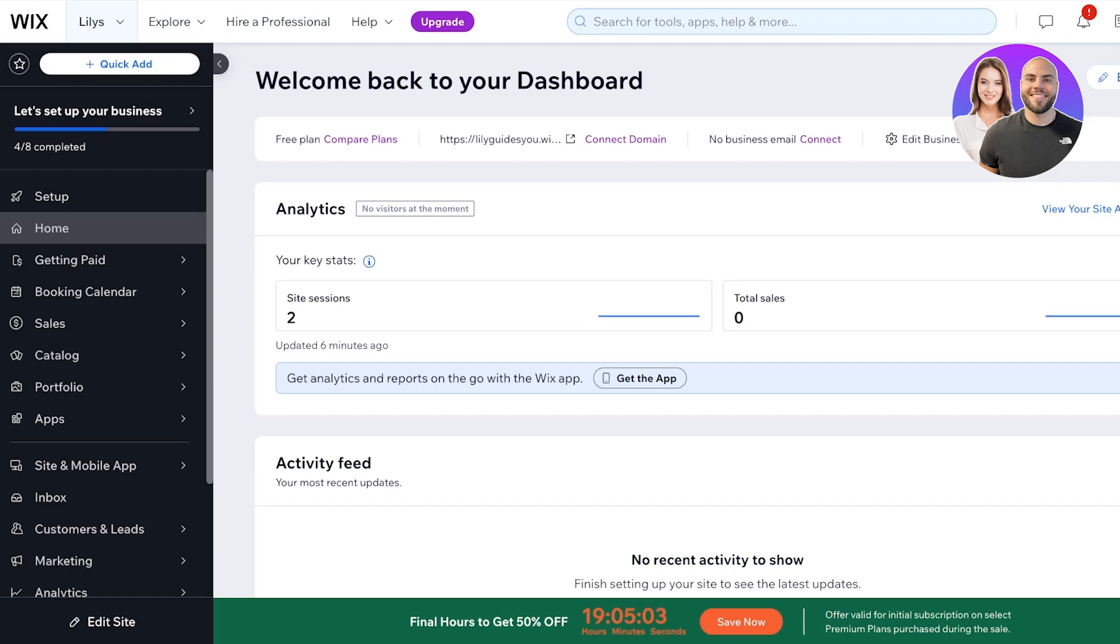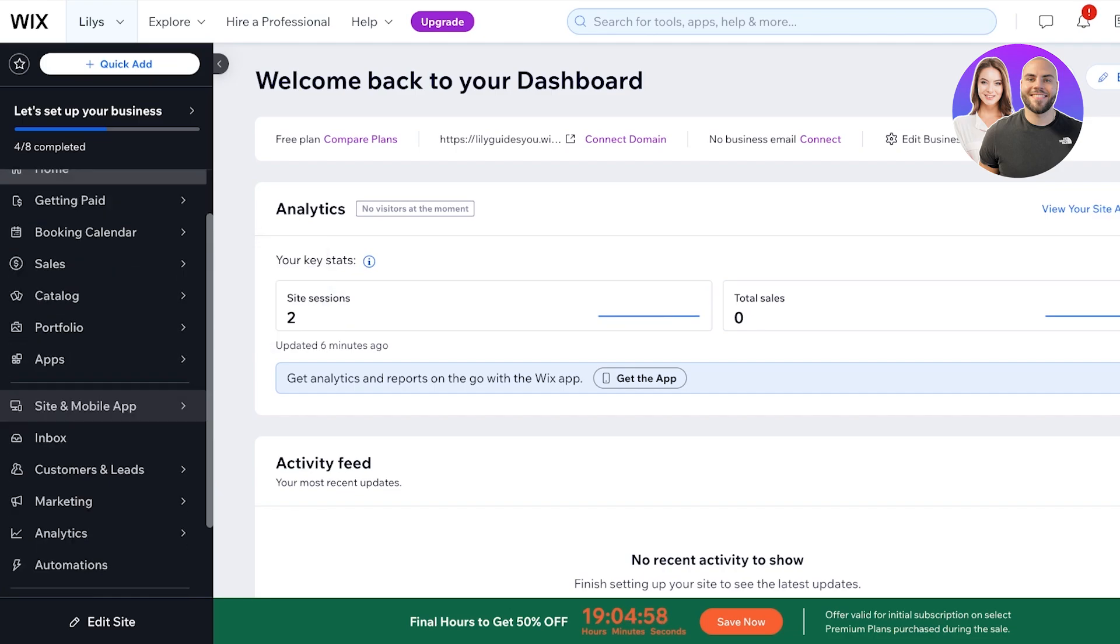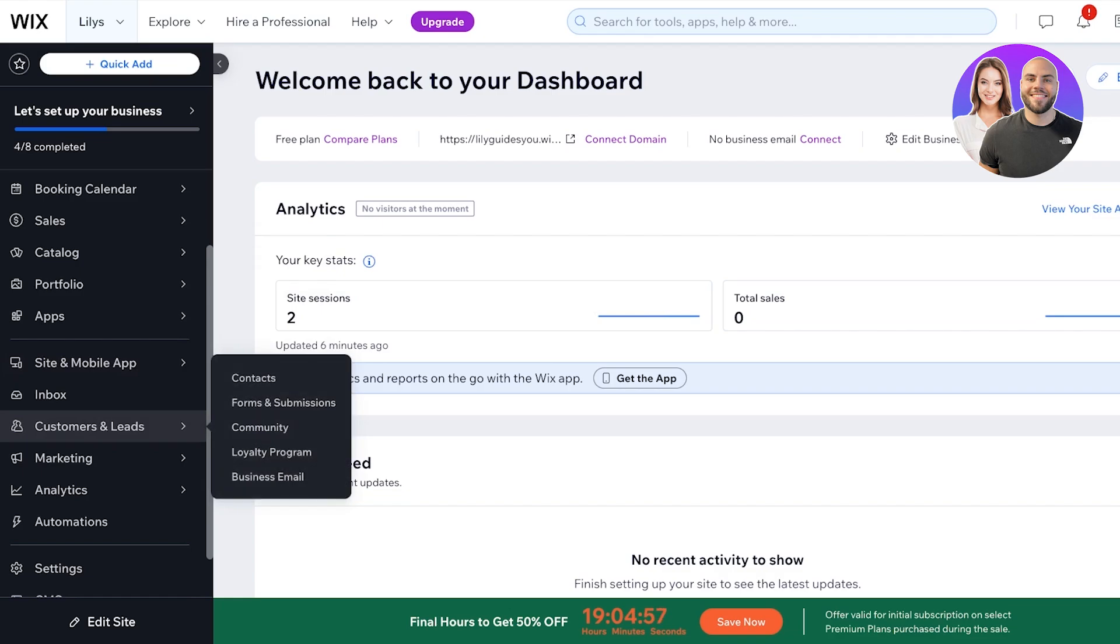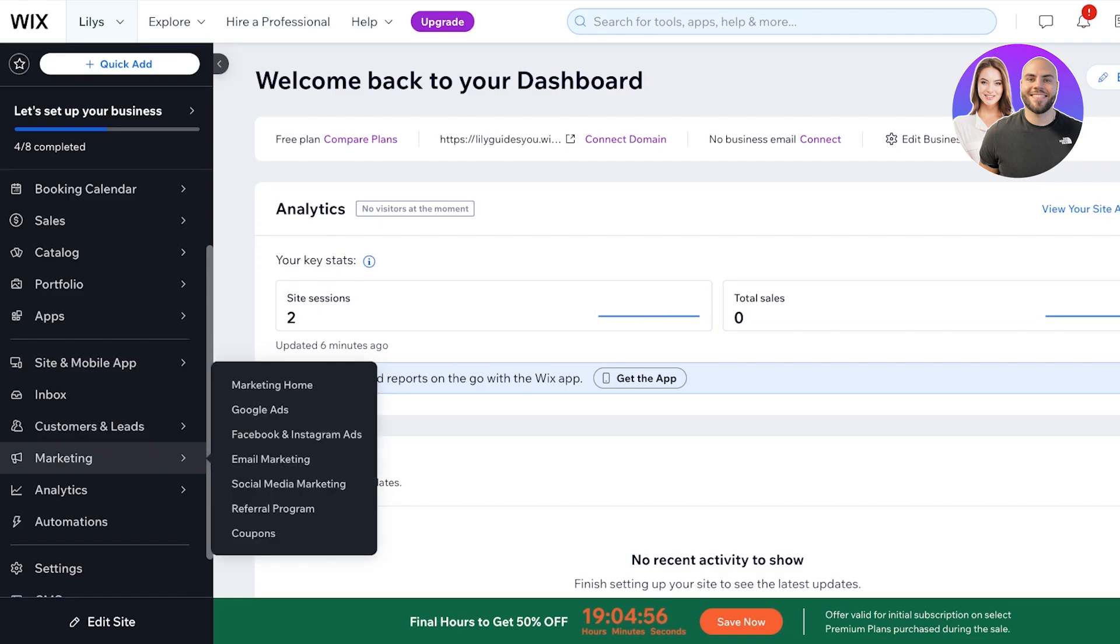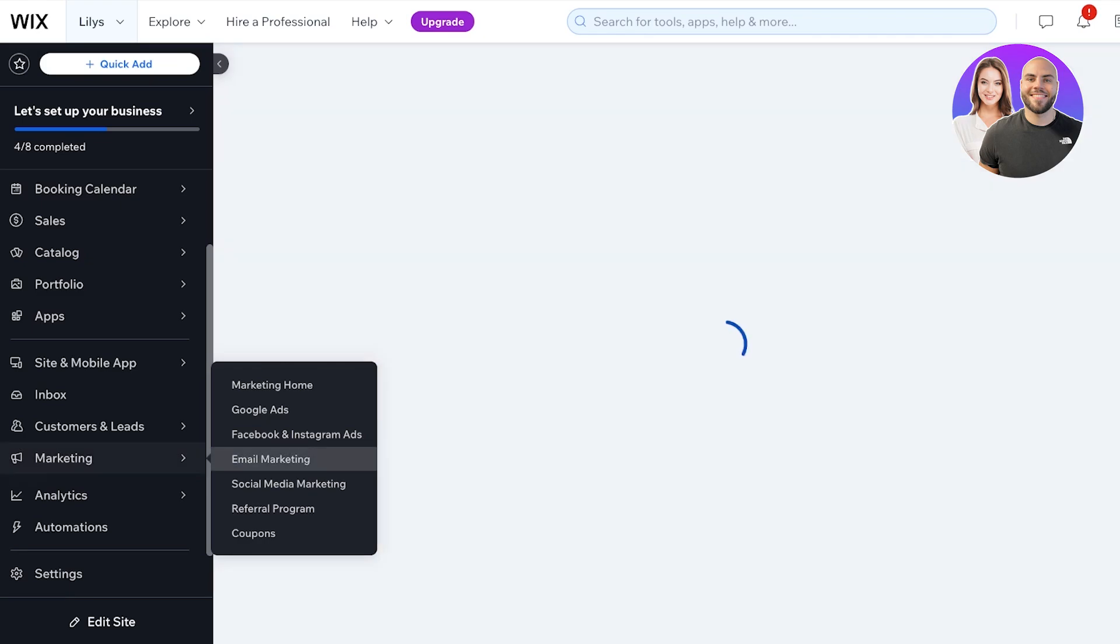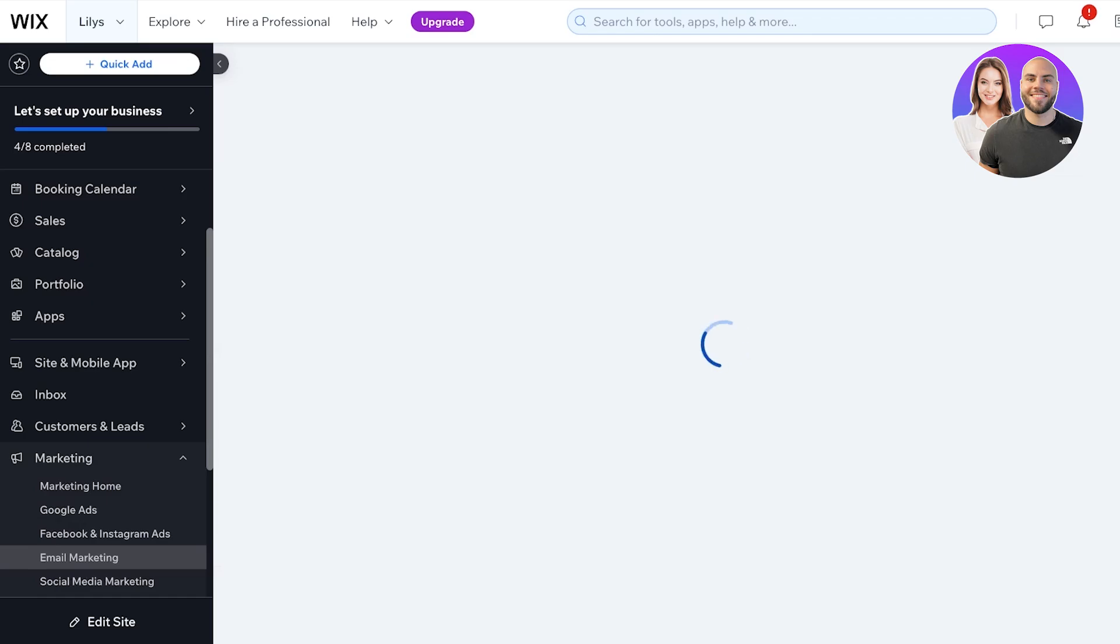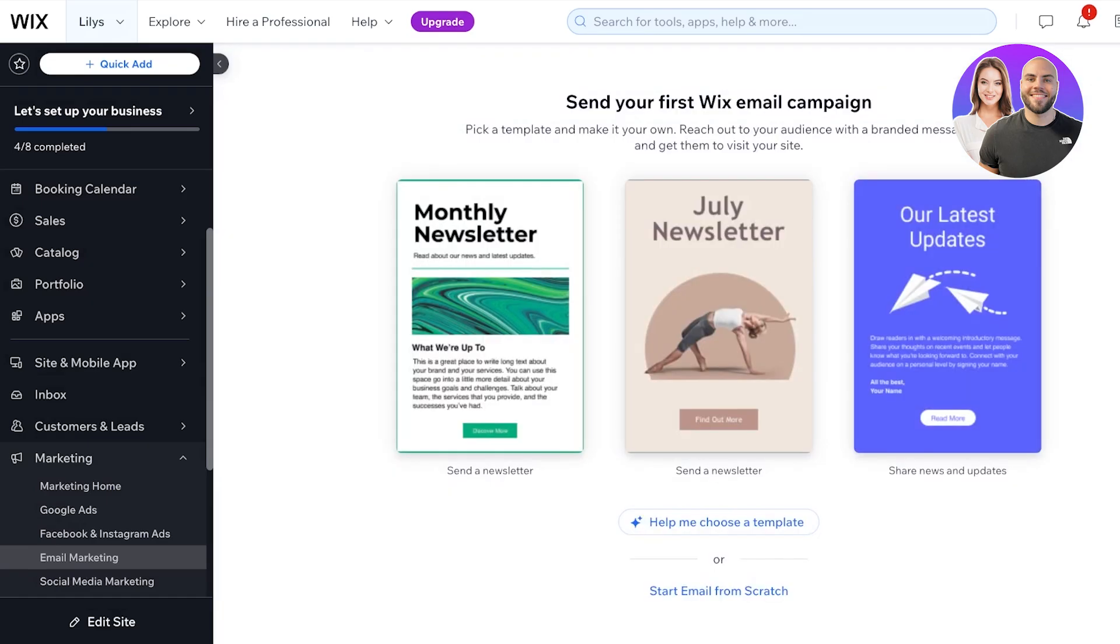To get started, simply head on over to your Wix dashboard. You're going to scroll down on the left and you're going to see marketing. Within marketing, once you hover your cursor over it, you're gonna find email marketing. Just select email marketing from here and once you select it, you can get started with building your first email campaign.